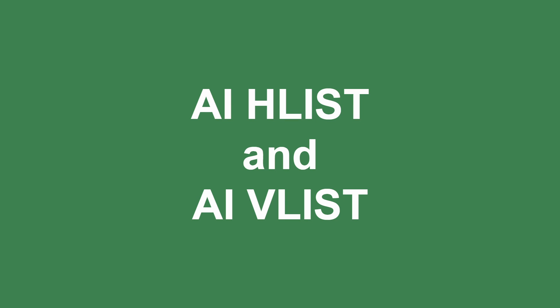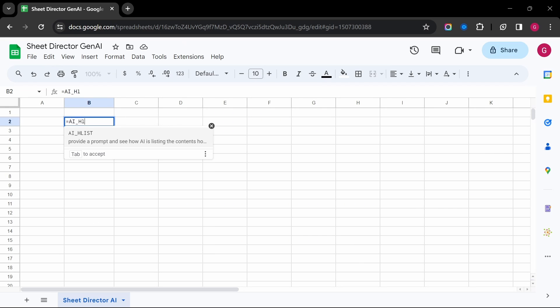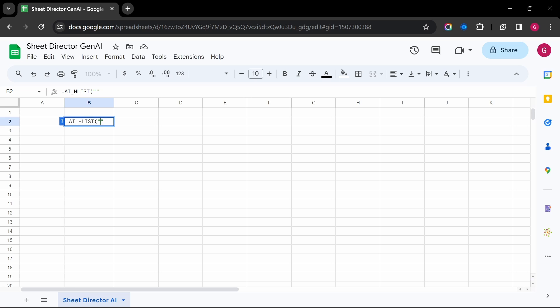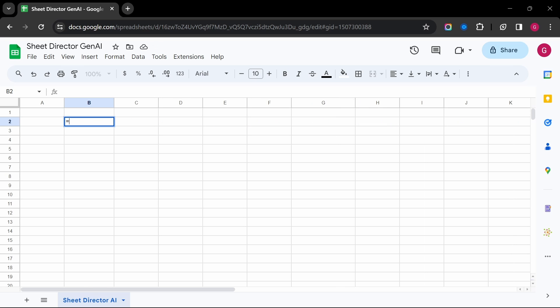AI H List and AI V List — need to organize information quickly? These functions create horizontal or vertical lists based on your prompts, making it easy to scan and analyze data.